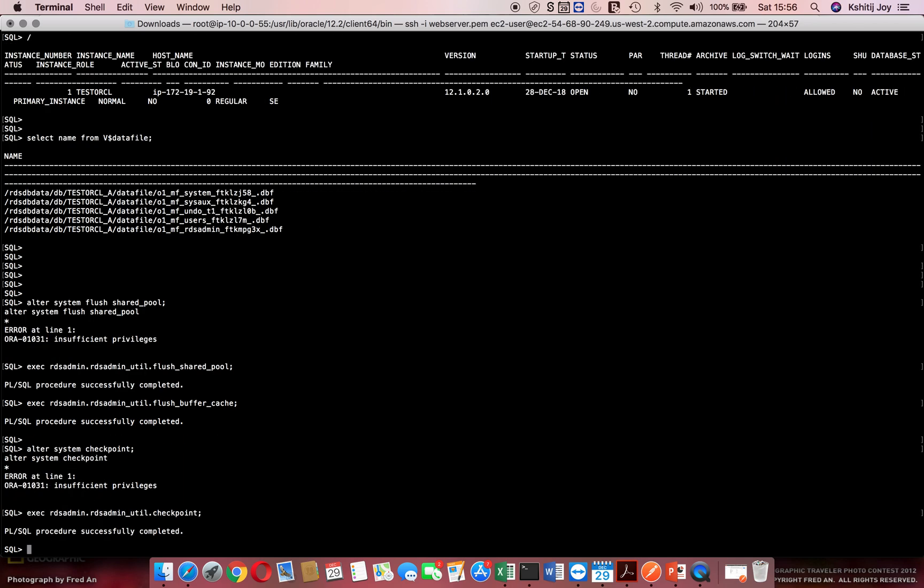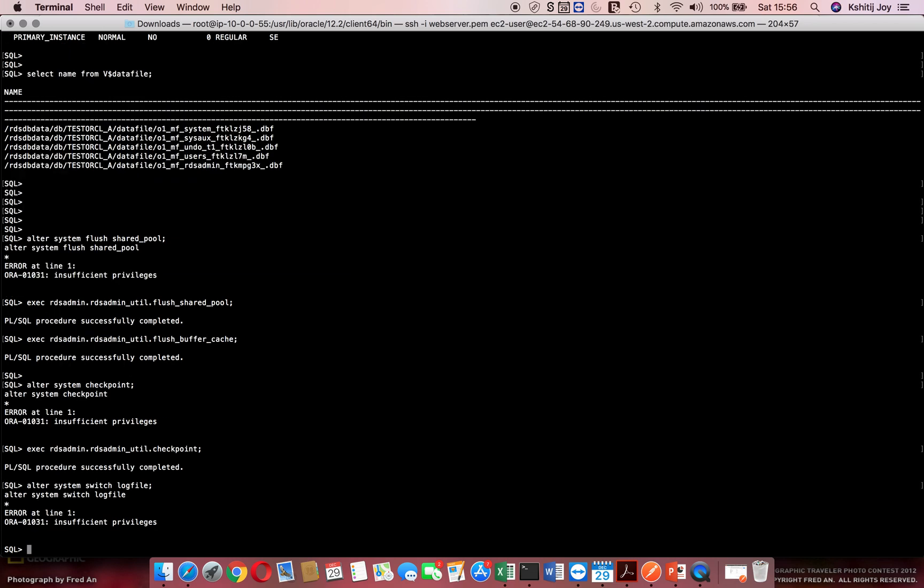Another command: alter system switch log file. Normally when you create a Data Guard environment and you just want to switch some logs on your production or see by switching logs on production that everything is working fine, you tail the alert log. Again we are not able to do it, so the replica for us is RDS_admin.RDS_admin_util and we simply say switch_log_file.